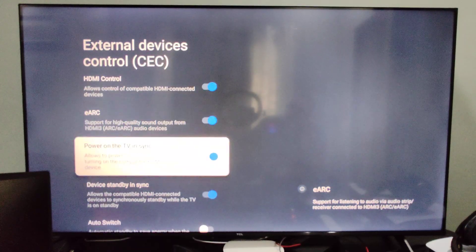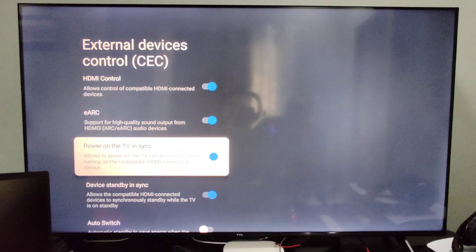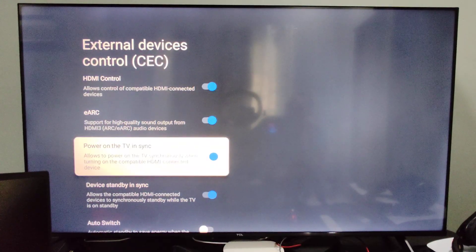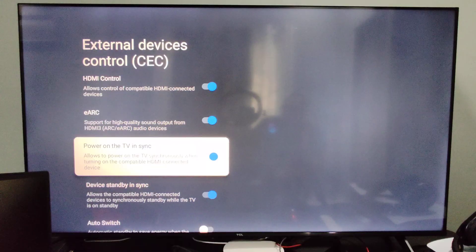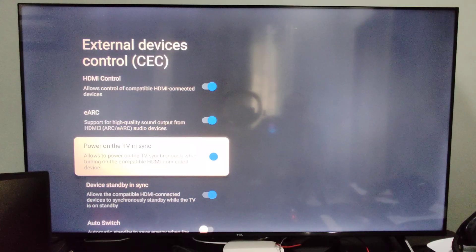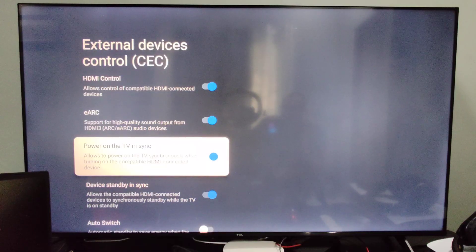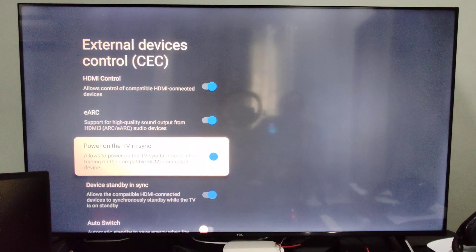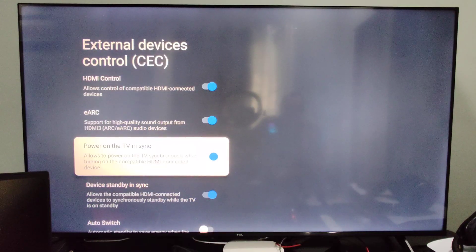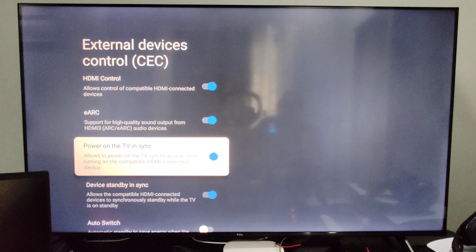And then we can look through all these different options. We got power on the TV sync, which allows you to power on the TV when turning on compatible HDMI devices. So I turned on my PS5, my TV turned on.